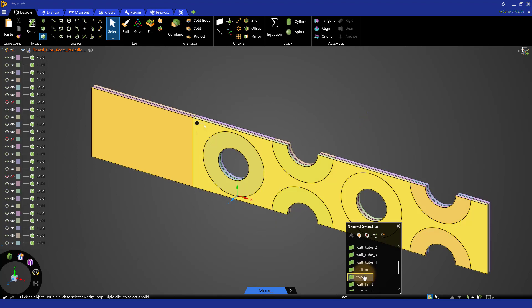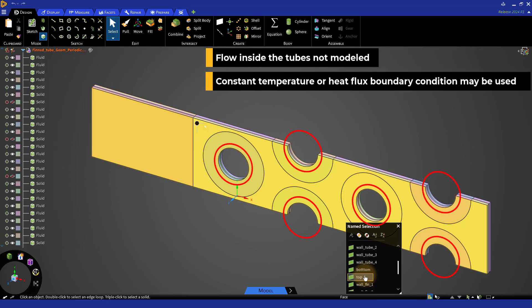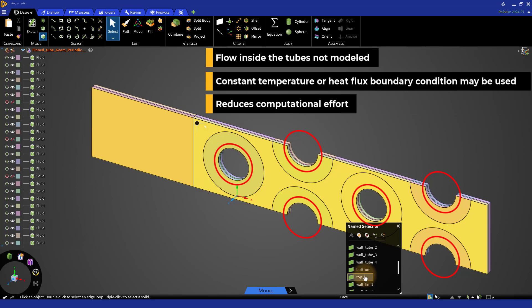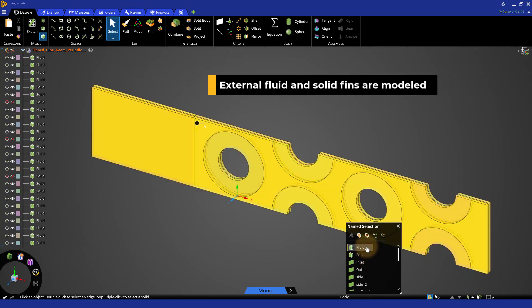This model will be used for simulating the heat transfer between the fluids occurring through the fins and tube walls. Instead of modeling the flow inside the tubes, a constant temperature or constant heat flux boundary condition may be used at the tube walls, which reduces the computational effort involved in solving the model since no internal fluid regions are required. However, the fluid flow over the fins and the tubes needs to be modeled, and hence the external fluid flow regions are included in the computational domain.